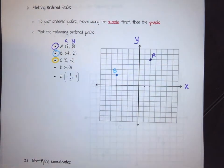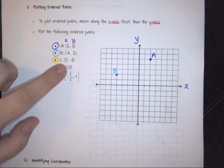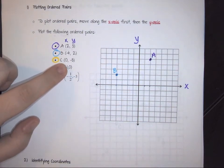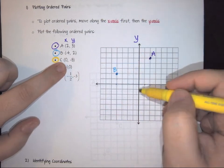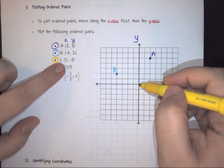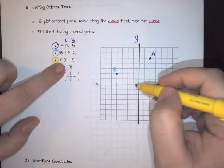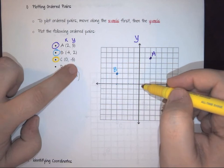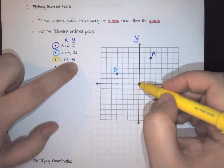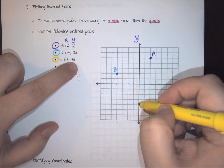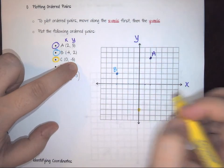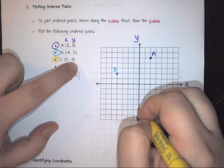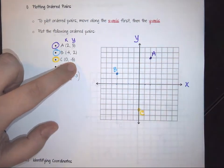For point C, we have the point (0, negative 5). Zero means we are not moving left or right at all — we stay on the axis. But we go down five: one, two, three, four, five. So point C goes right there on the y-axis, five units down.